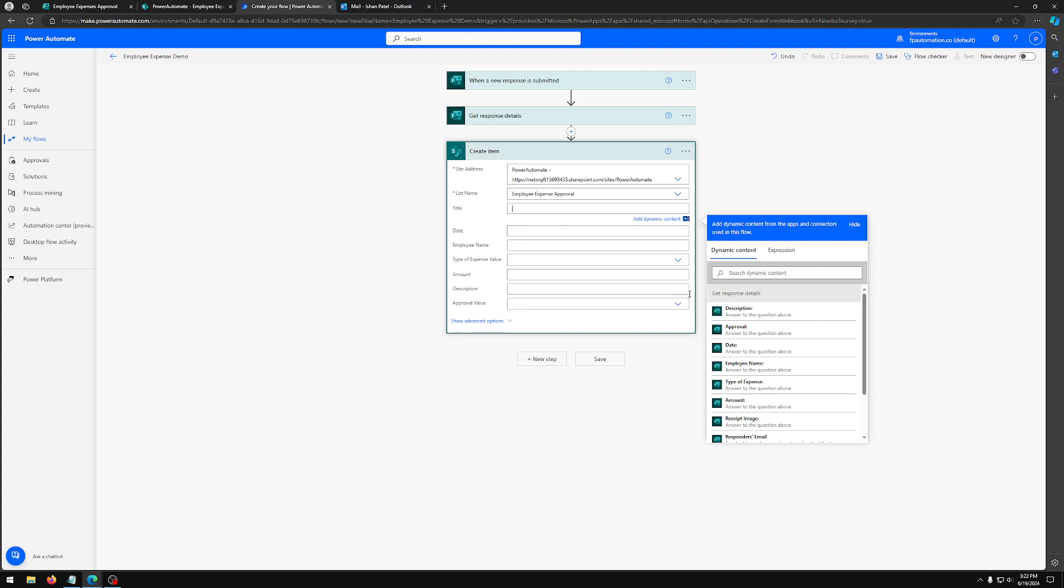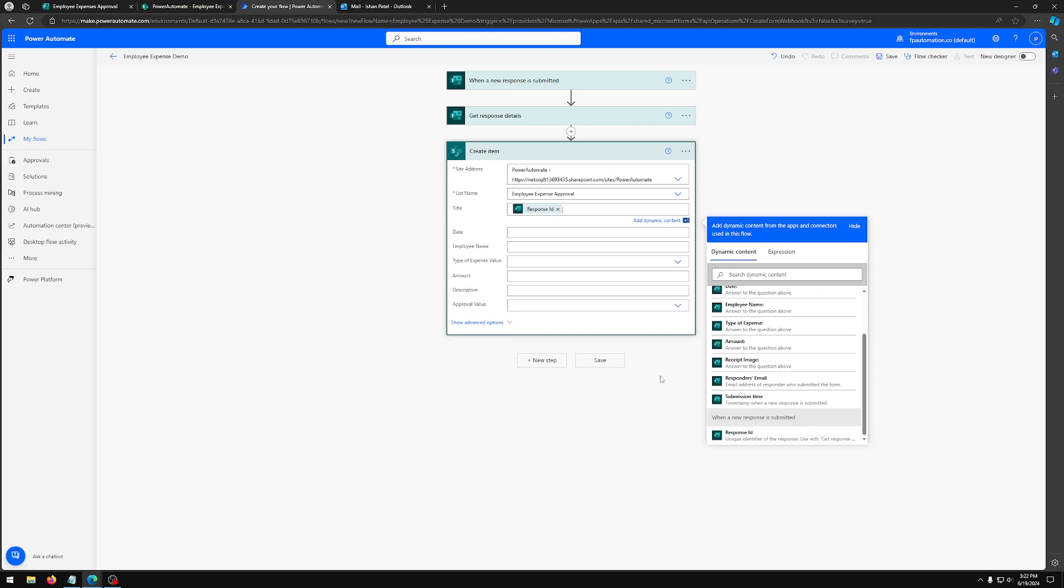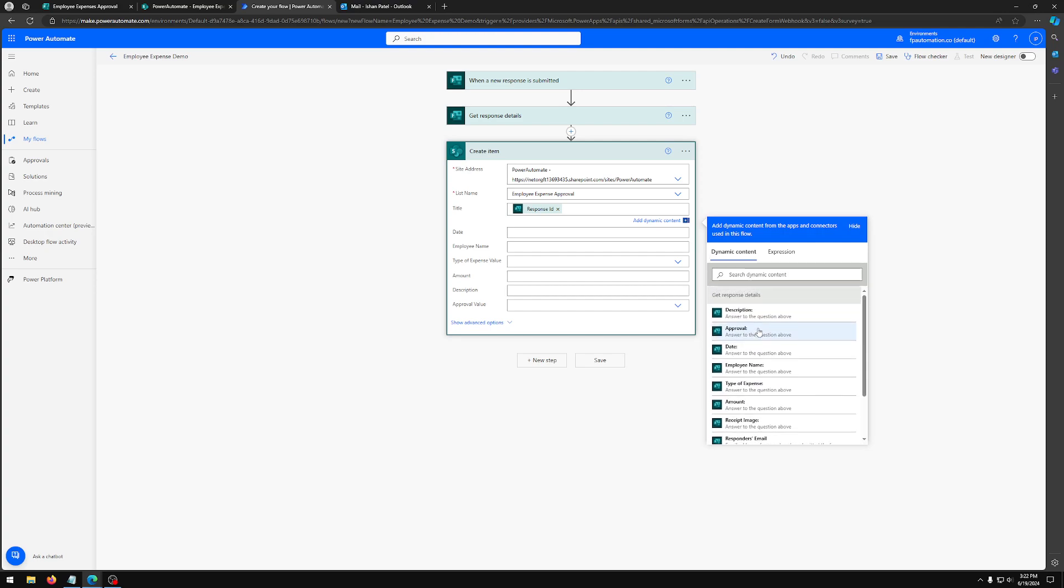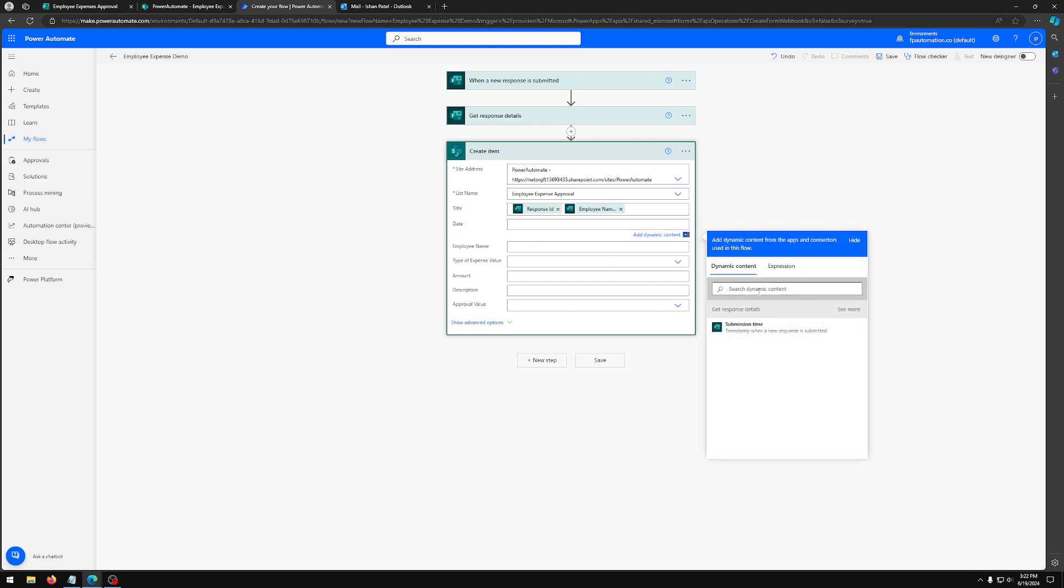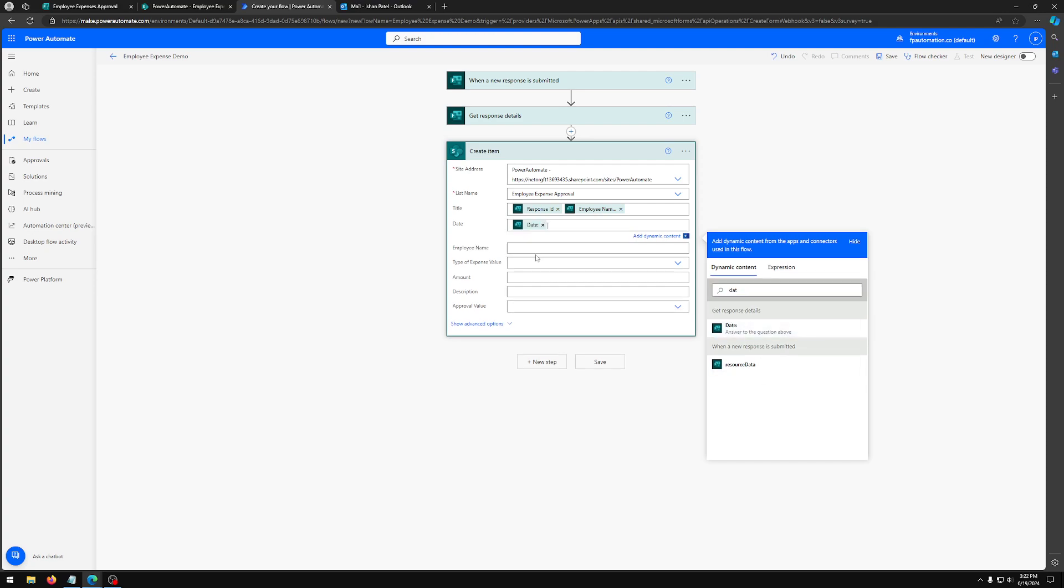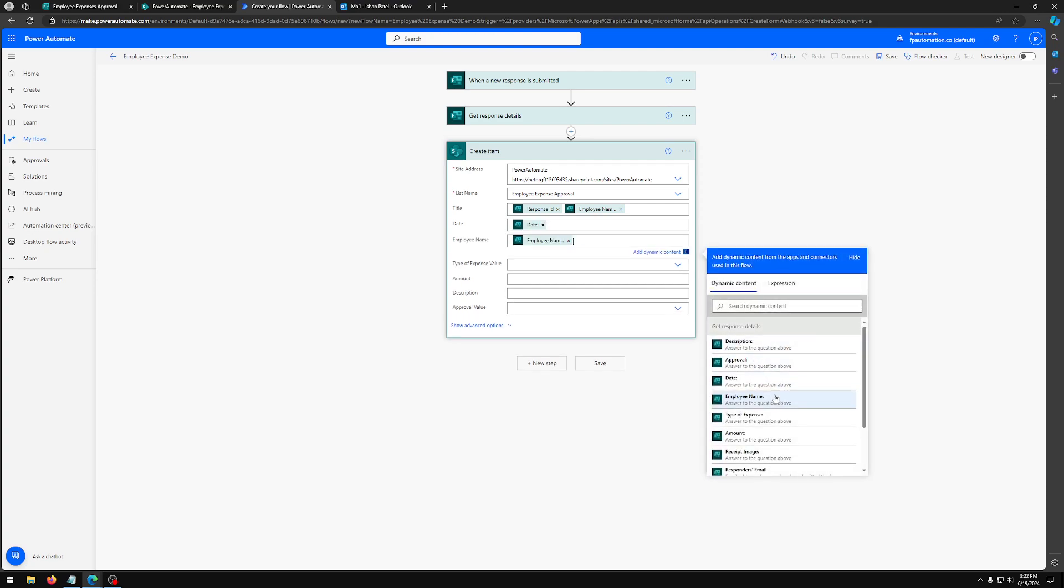Now, wait a second and you should see all these fields. So for title, what I like to do is I like to use the response ID from when a response is submitted because each time it's submitted, it's a unique ID so we don't get duplicates. And then I like to put a space and then employee name. Sometimes if you don't see it, you can just type it in the search. For date, we're just going to type in date and we're going to use date. Then again, employee name.